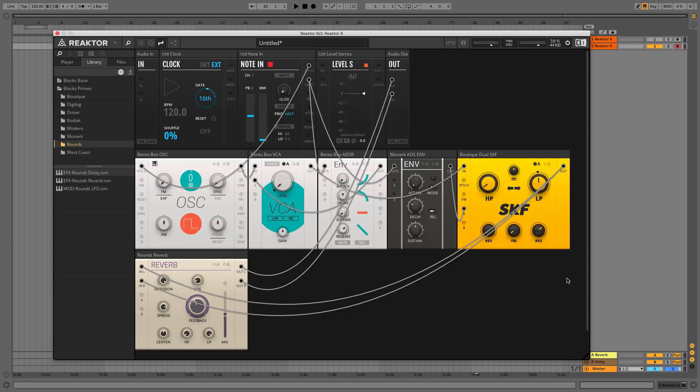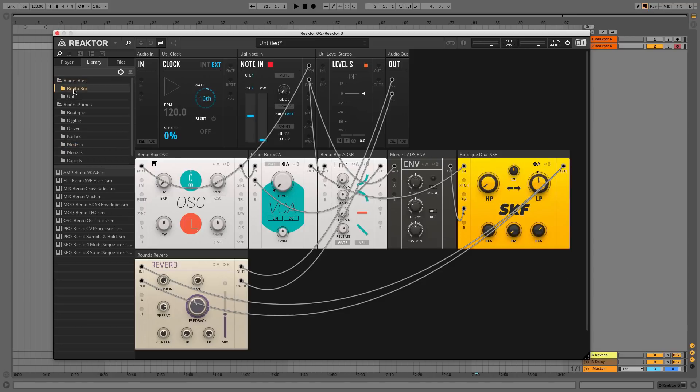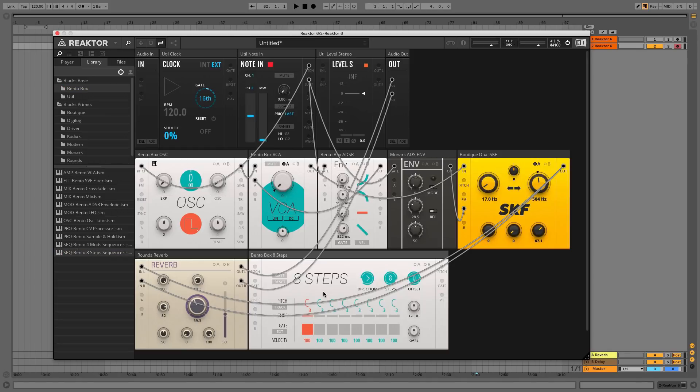Finally, let's add a sequencer. Add SEQ Bento 8-step sequencer from Blox Base, connecting its pitch input to the Note On panel and the gate input to the Clock panel.